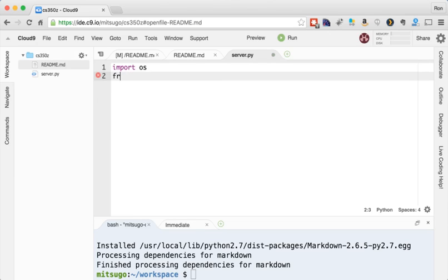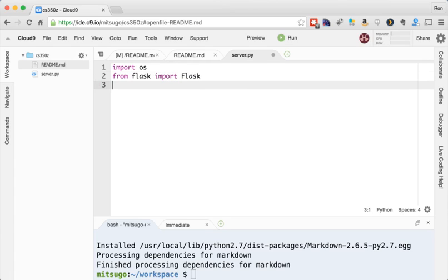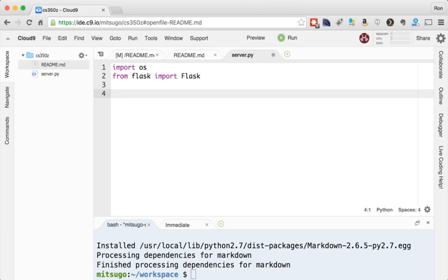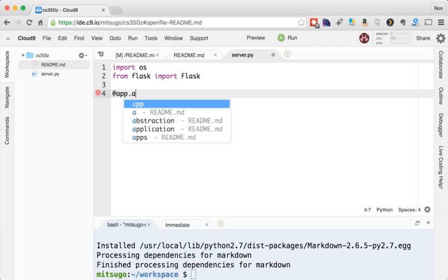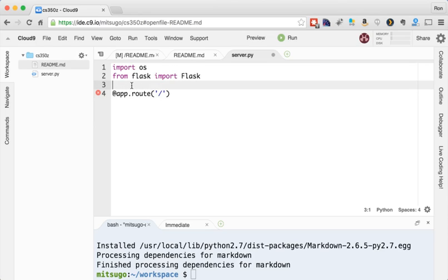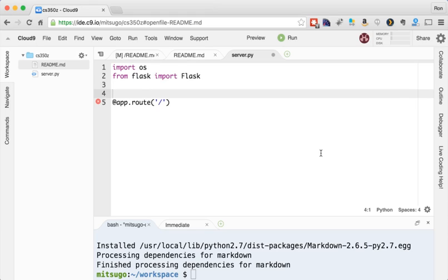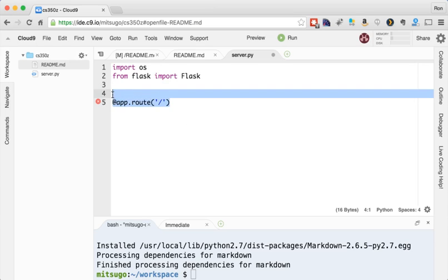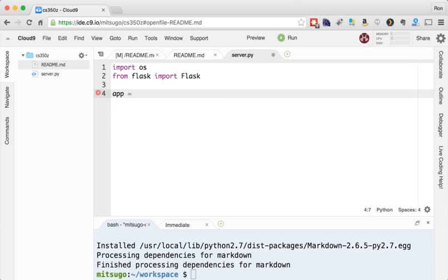And then from Flask, import Flask. So this is the thing we just installed, this class, and we're importing this class called Flask. Now I'm going to use Python decorator. Hopefully you're familiar with those from your 110 class or wherever. App.route. Then app equals Flask(__name__).